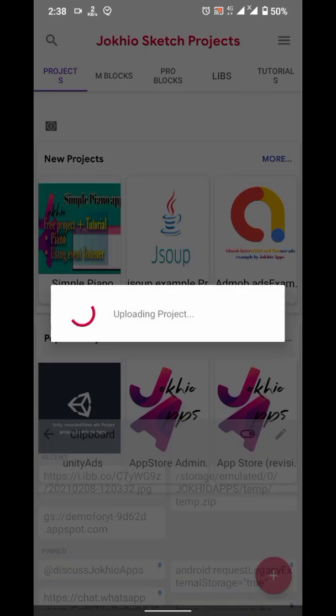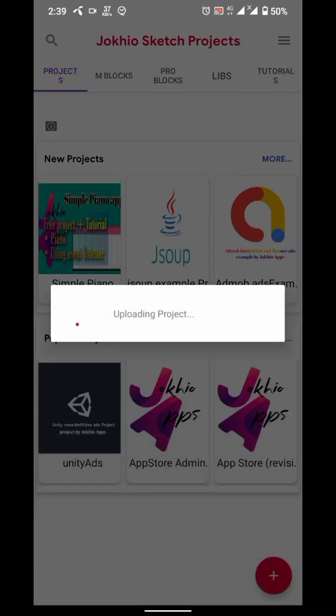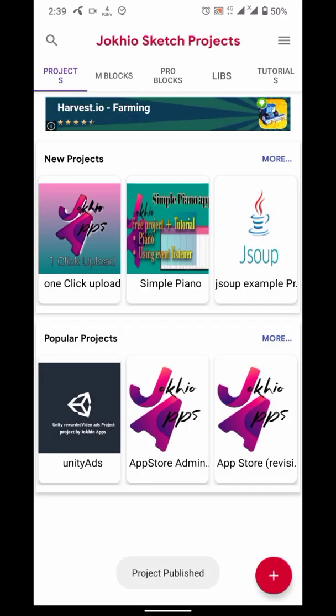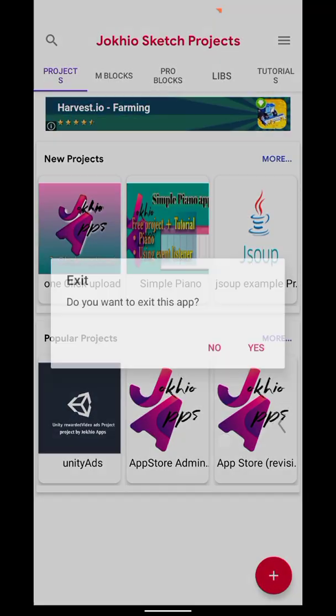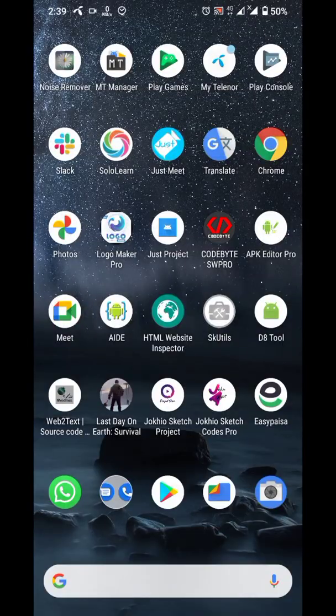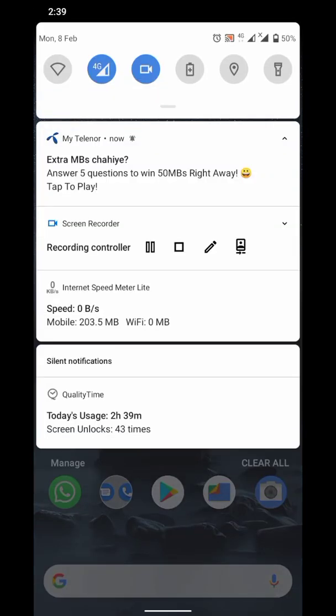Now our project store is available on the Google Play Store. Thank you guys for your support, see you in next video. Love you all.